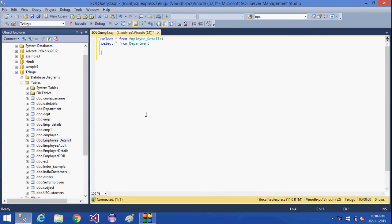Hi, we are going to see how we are going to use the UPDATE statement, INSERT statement, and DELETE statement in a CTE. In the previous video, we have seen how we used the CTE in a SELECT statement. Now we are going to see how we are going to use it with an UPDATE, INSERT, or DELETE statement.